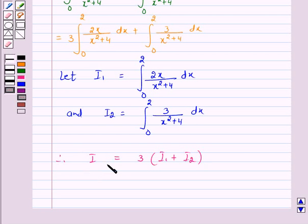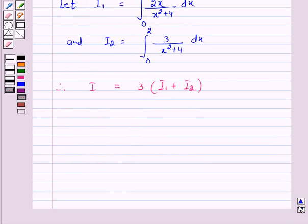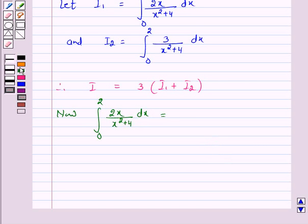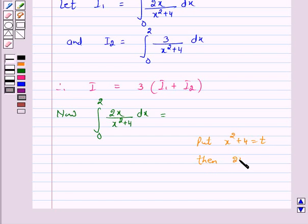Now to solve the given integral we will solve these two integrals. Let us consider I₁. For the integral from 0 to 2 of 2x / (x² + 4) dx, let t = x² + 4. Then 2x dx = dt, and x dx = (1/2) dt.